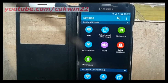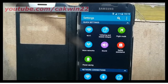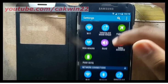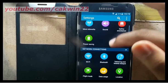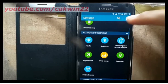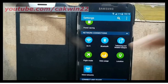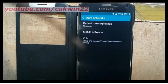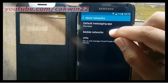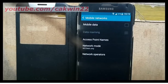On Network Connections, tap More Networks. Then tap Mobile Networks, followed by Network Operators.